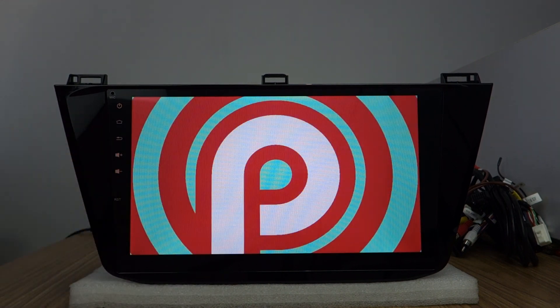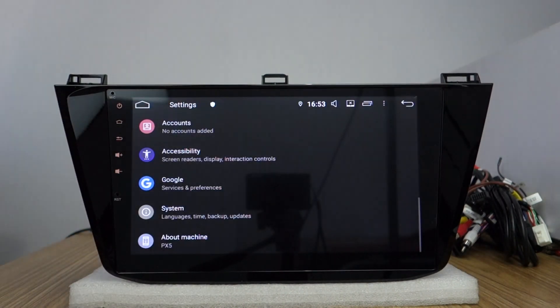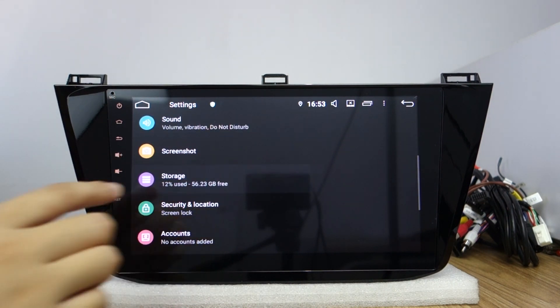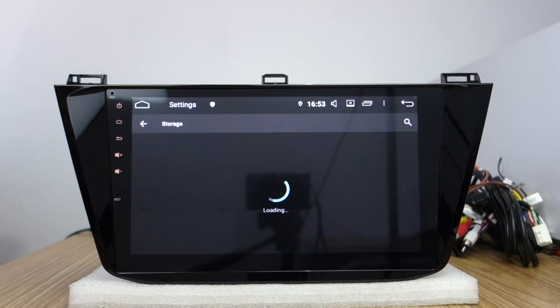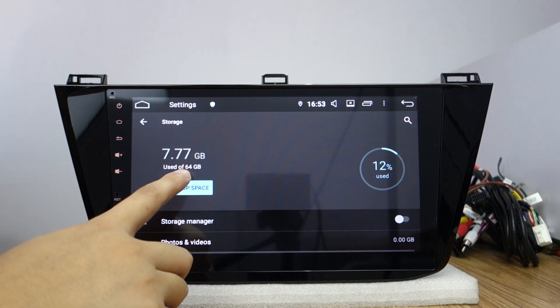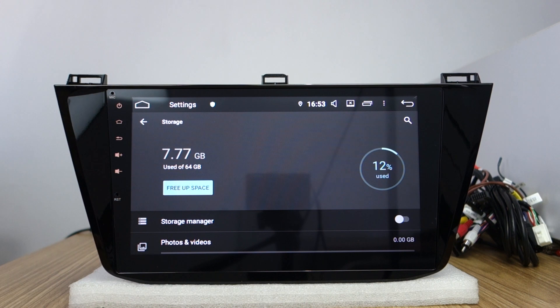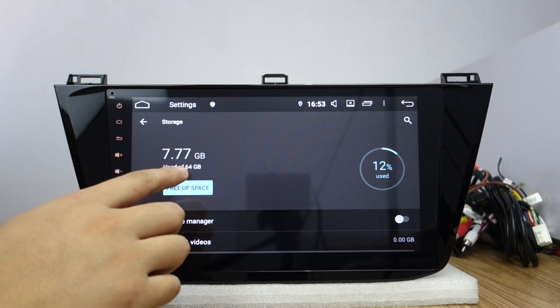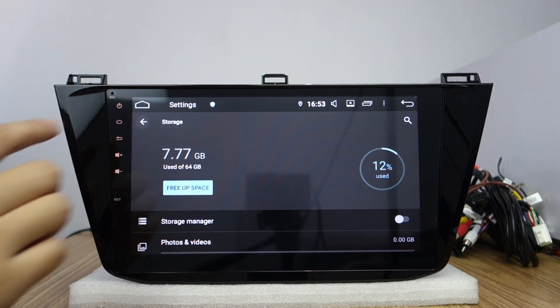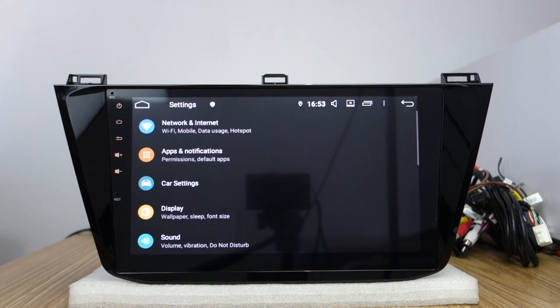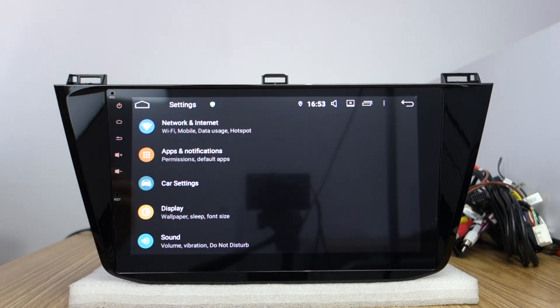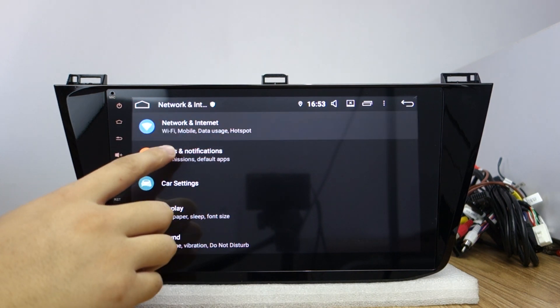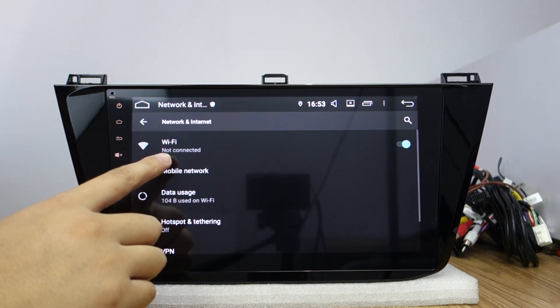Storage. You can check the storage, total 64GB. It's built-in Wi-Fi. You can connect Wi-Fi.